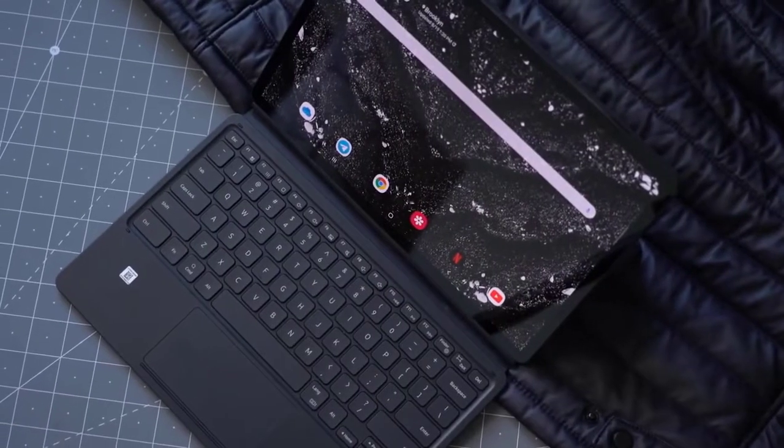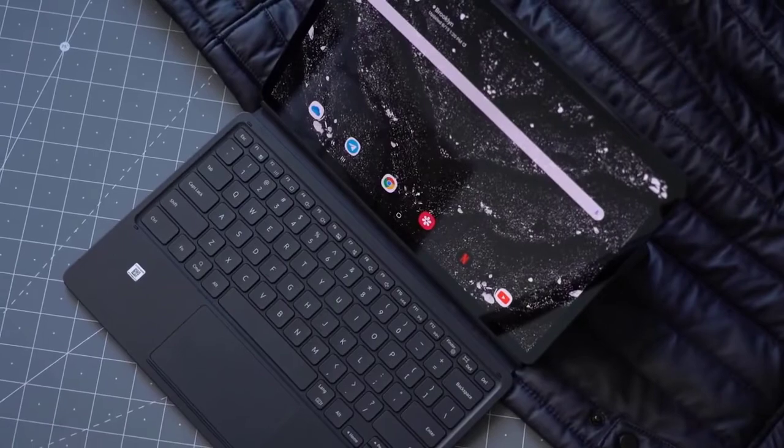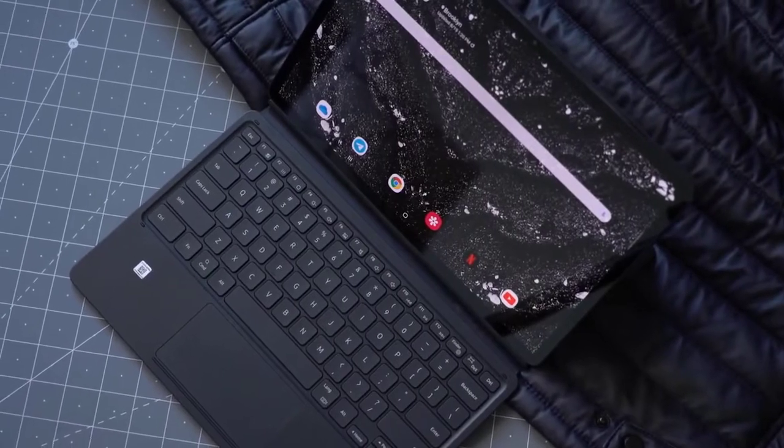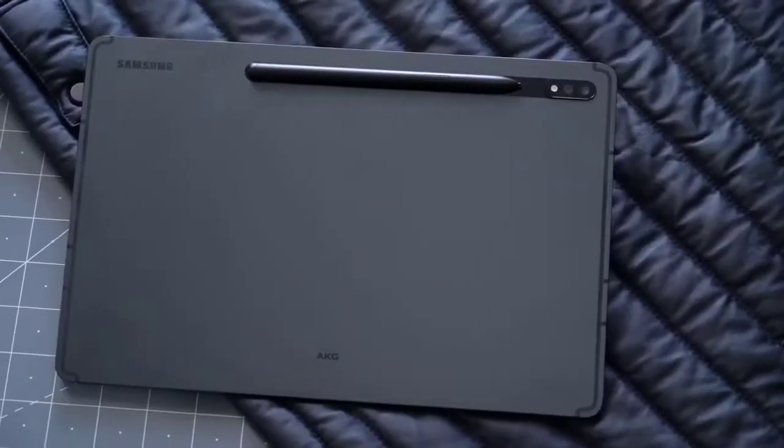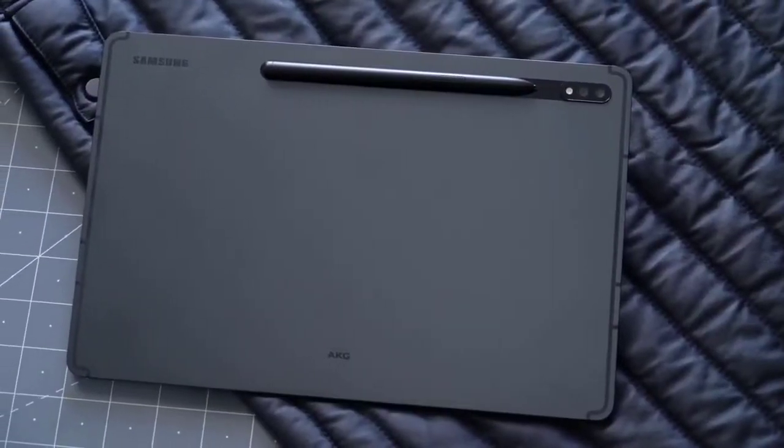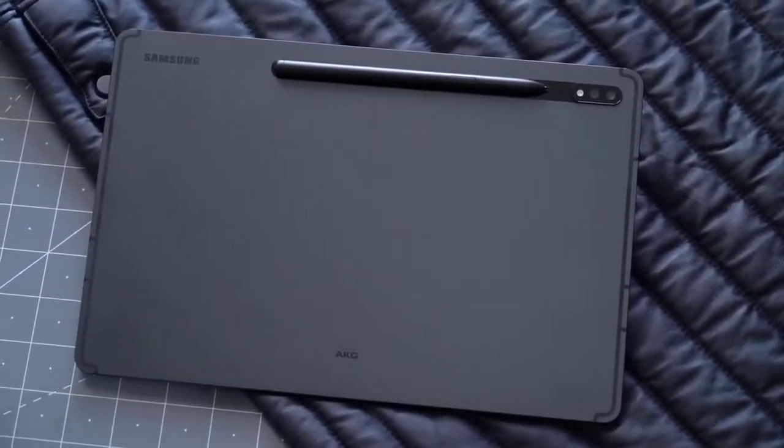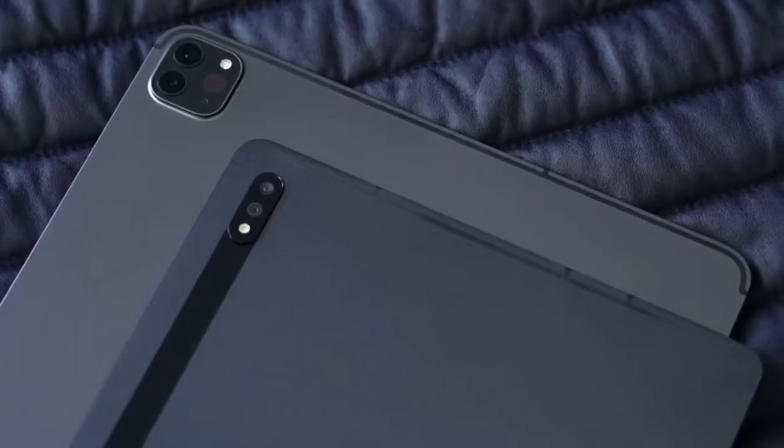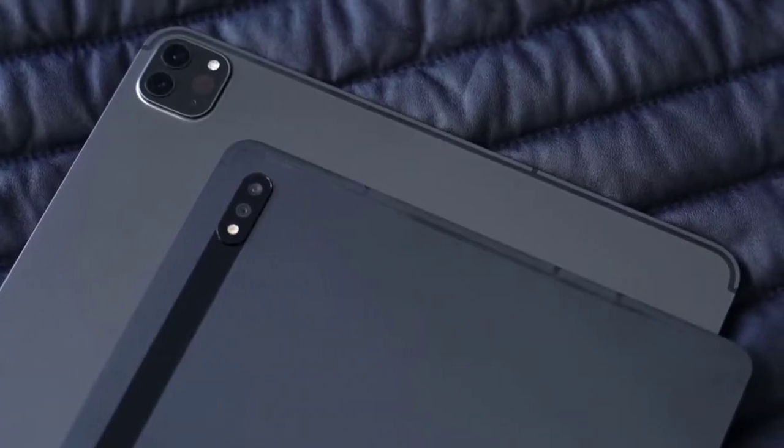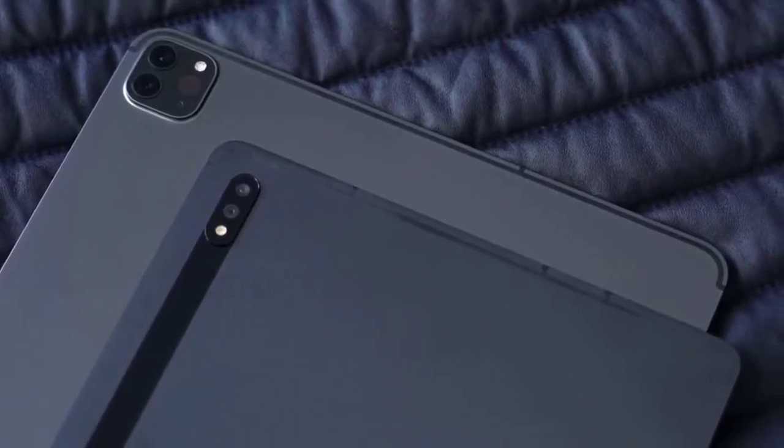Hi guys, Mr. Newmobile here. Samsung Galaxy Tab S7 Plus test. Please subscribe followed by the bell. You can also keep up on Facebook and Twitter by clicking the links in the description.